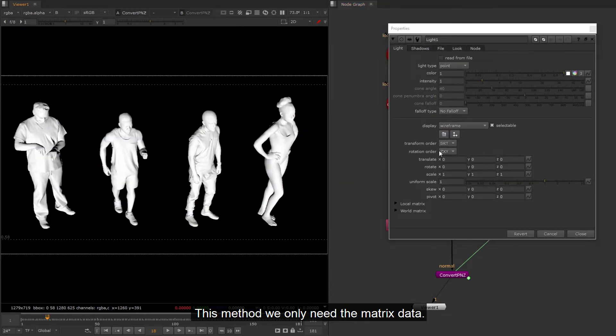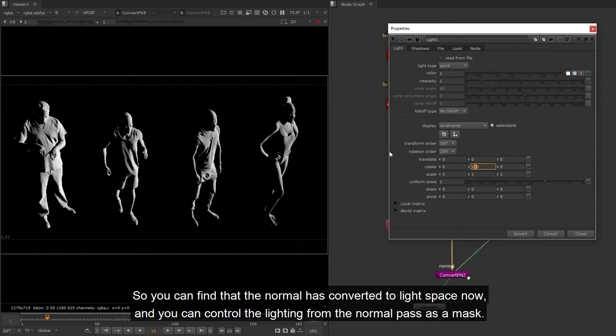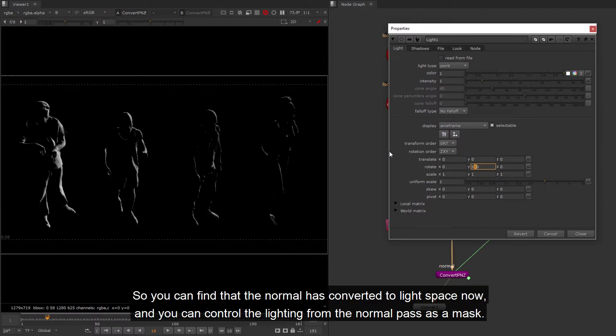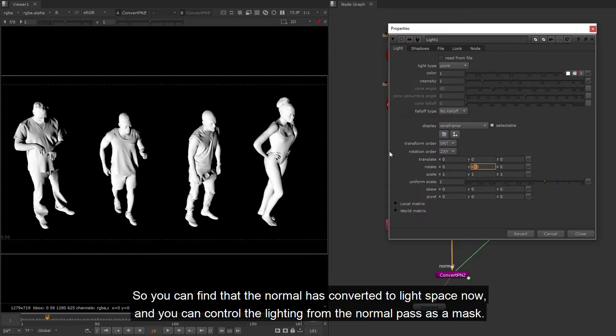This dialog just for some companies has their in-house camera node but not the same knob name as Nuke default camera node. We try to link to light nodes right now, so it's okay. This method we only need the matrix data. So you can find that the normal has converted to light space now, and you can control the lighting from the normal pass as a mask.